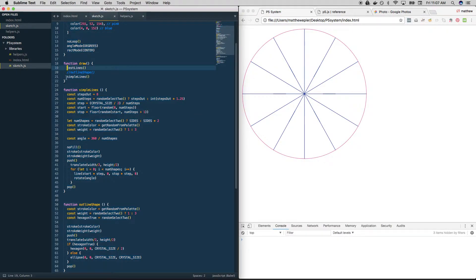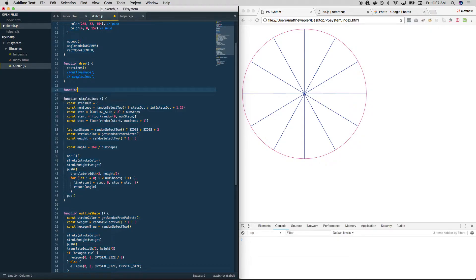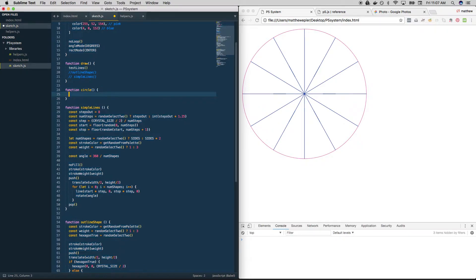So let's turn off simple lines and create a new function. After this, we're going to take a step back and start thinking about how to layer these and make choices about which layers to do and all that. So let's just create one more, and then we'll talk about some more design logic.